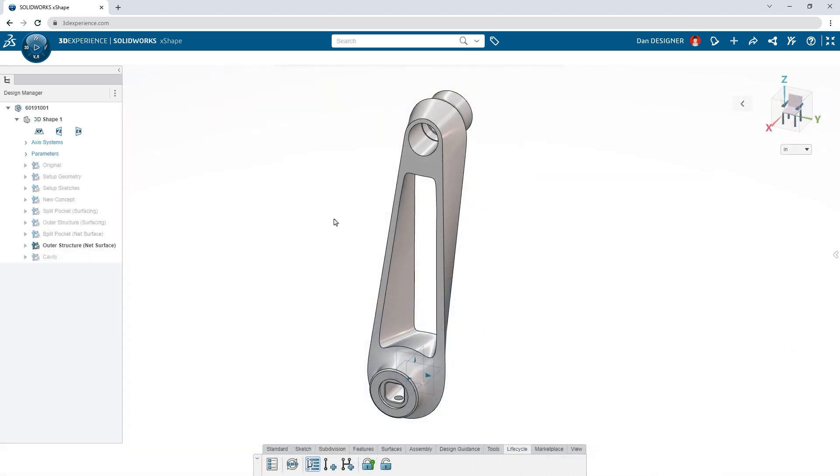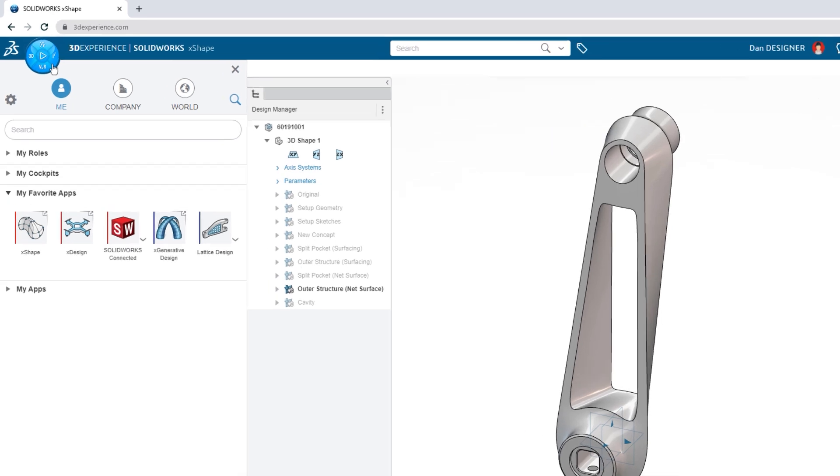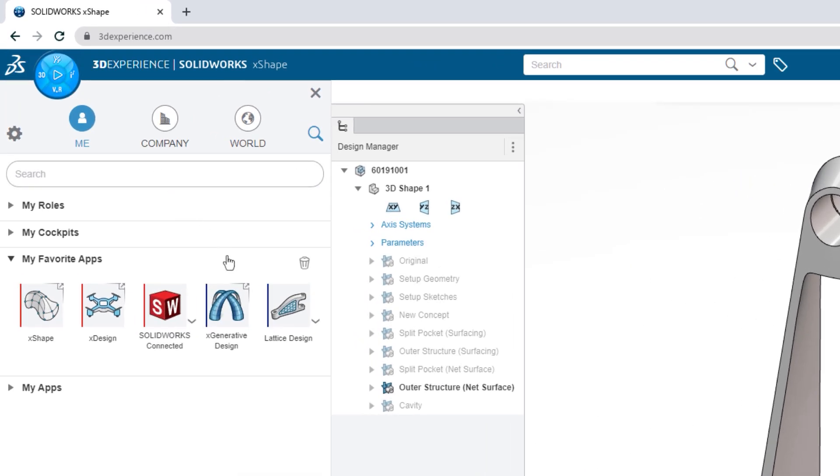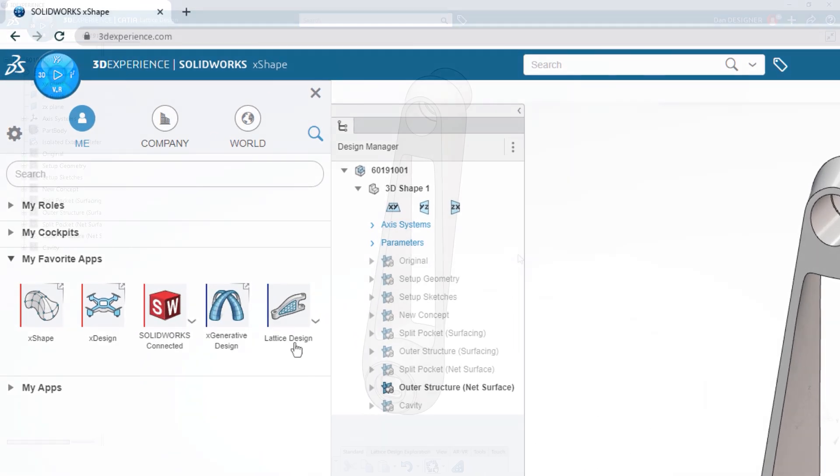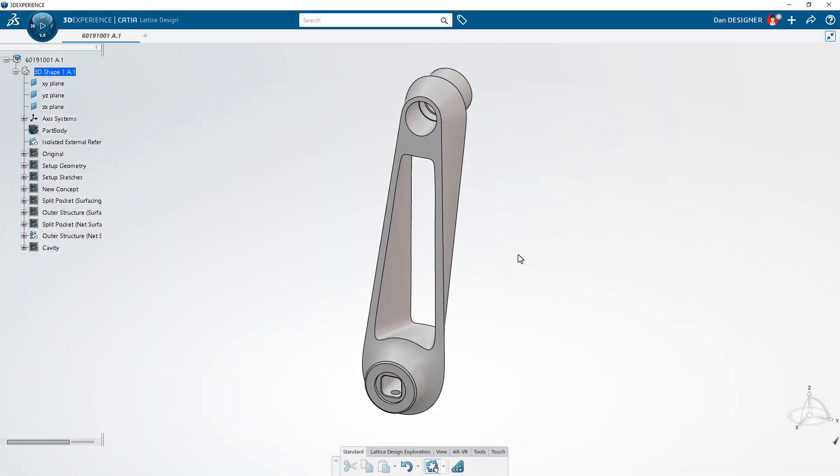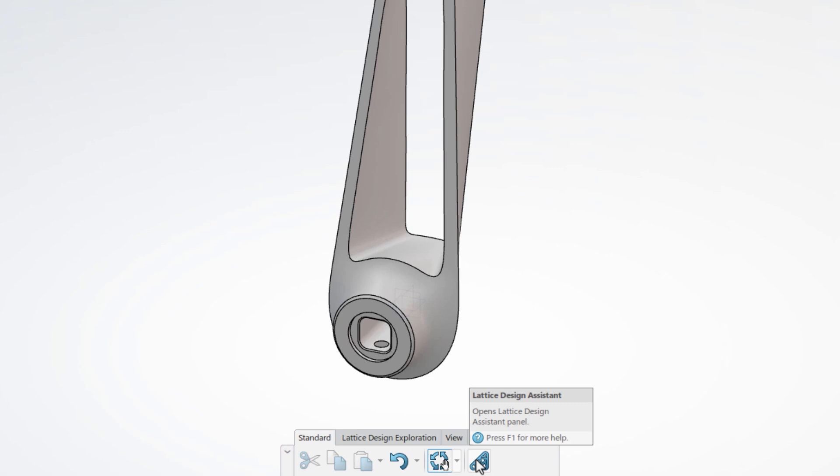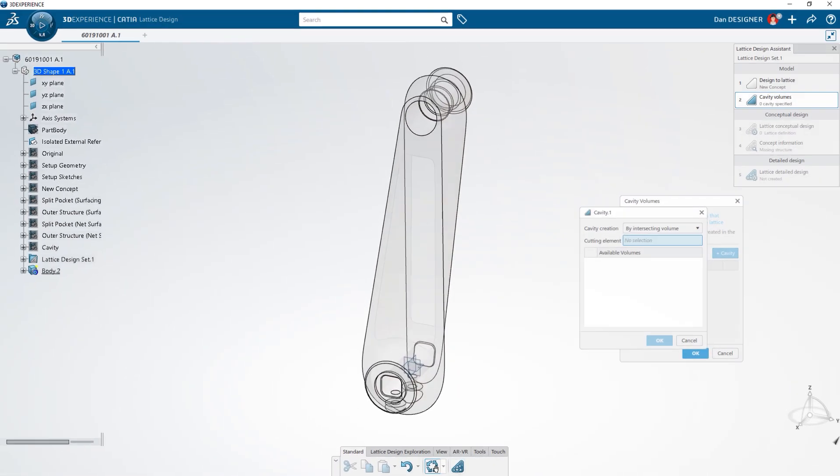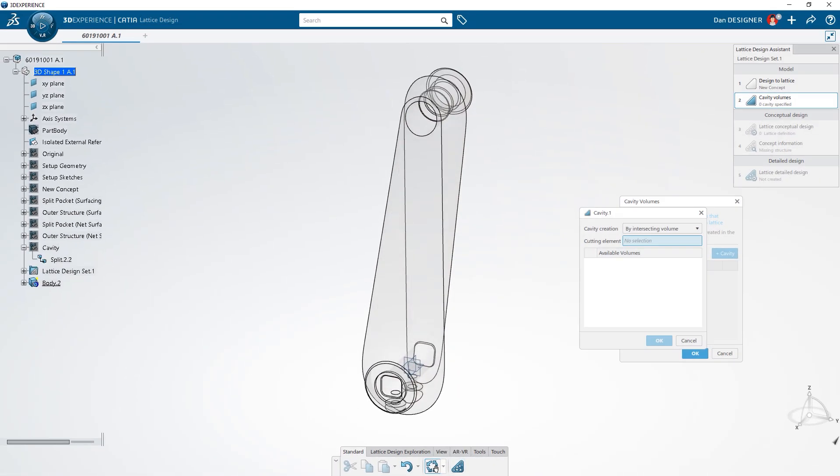Take advantage of other applications like lattice design to lightweight components and retain structural integrity. The lattice design assistant walks you through the process step by step.